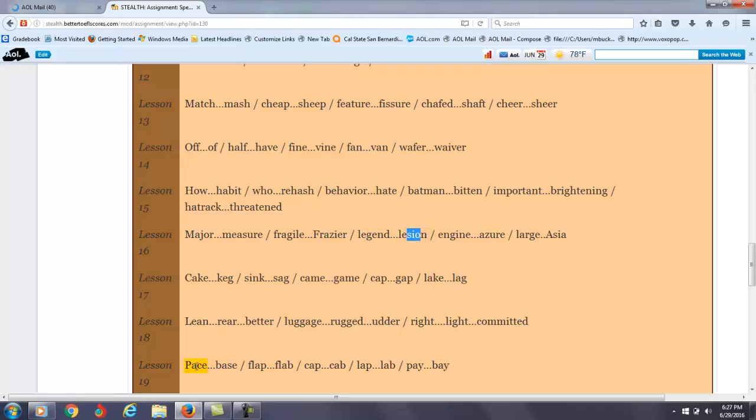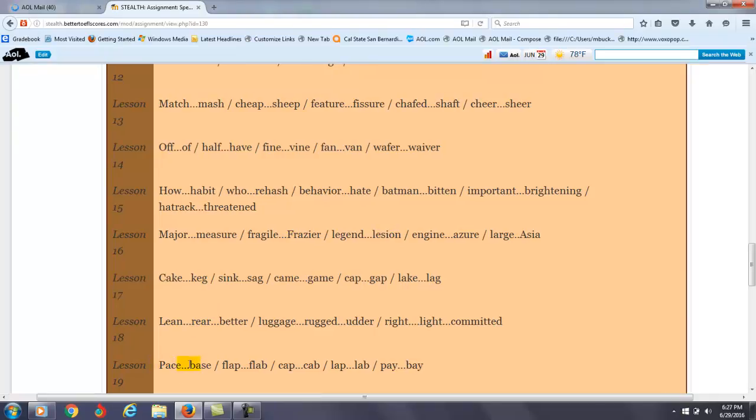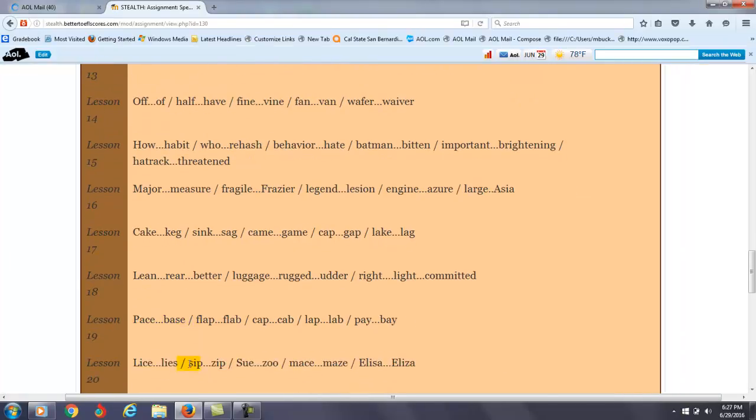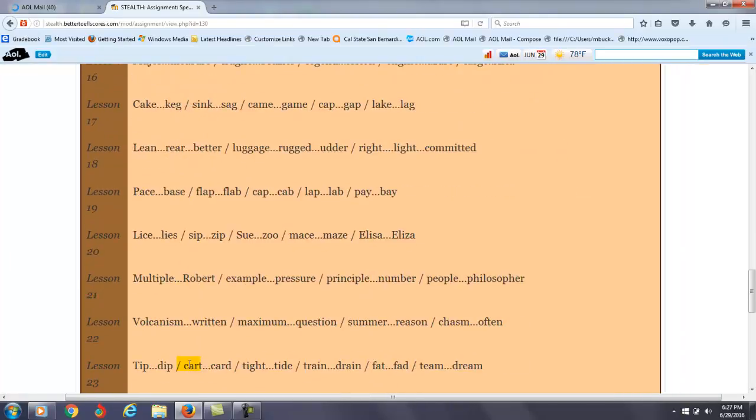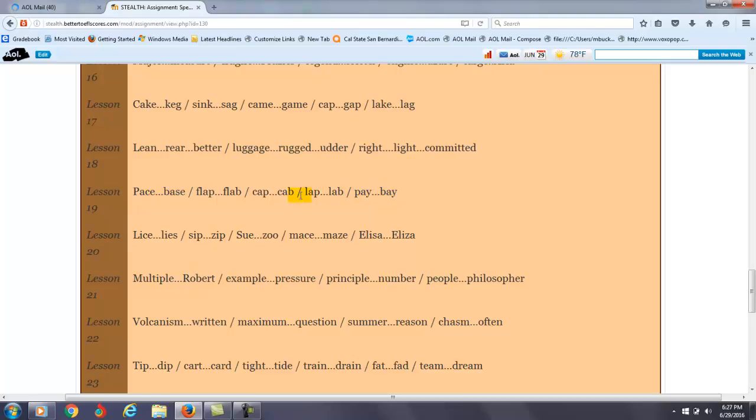Lesson 19, the P in the initial position, you need to work a little bit more on that one. So you have the word pace, base, pay, base, you need to work on that P.